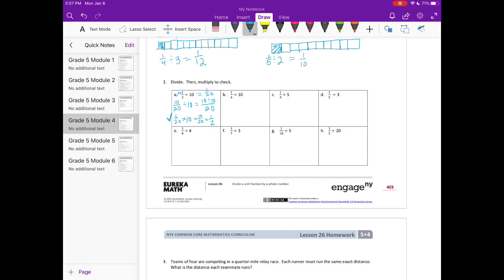B: 1 fourth divided by 10. I'm going to make it 10 over 40, since I want my numerator to be 10. We divide that by 10, giving 10 divided by 10 over 40, which equals 1 fortieth. Our check: 1 fortieth times 10 equals 10 fortieths, and 10 fortieths equals 1 fourth.